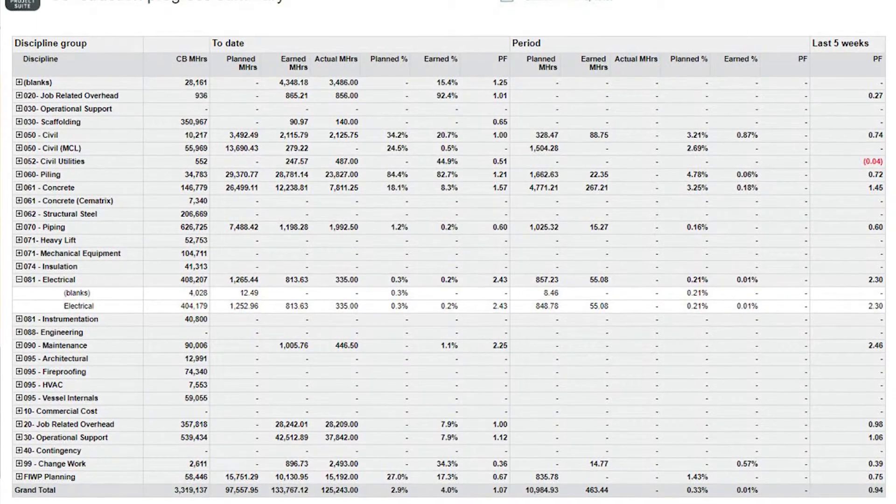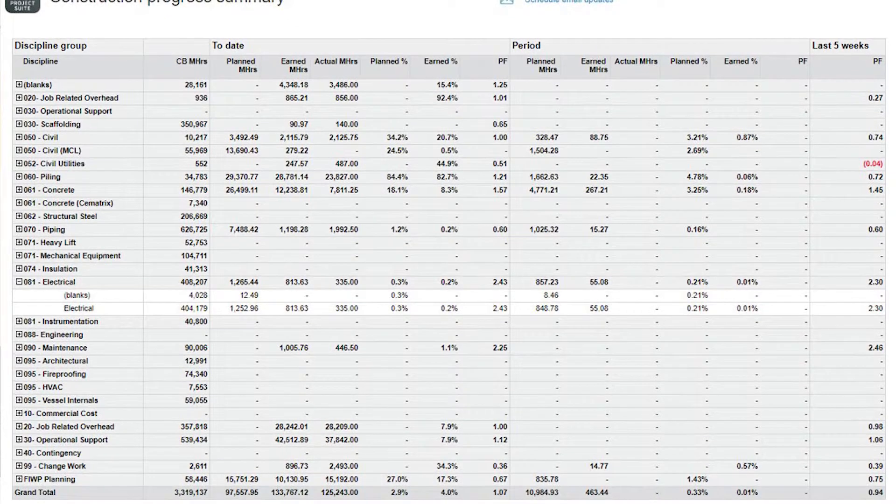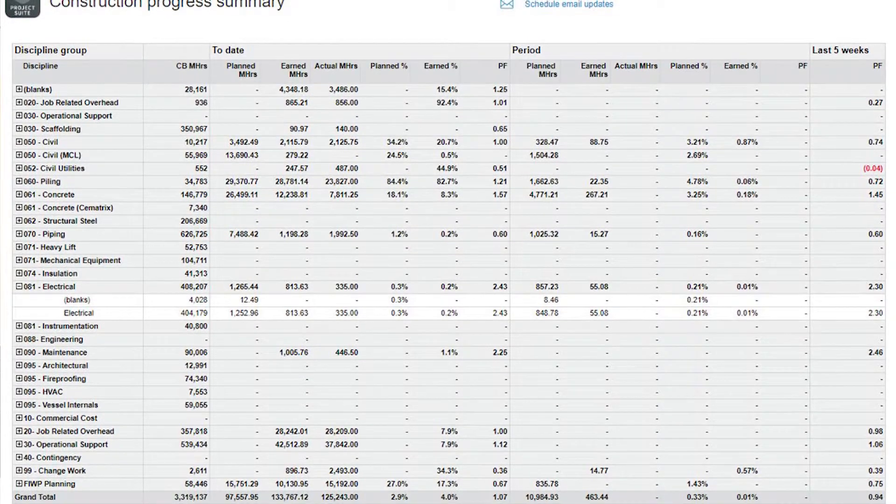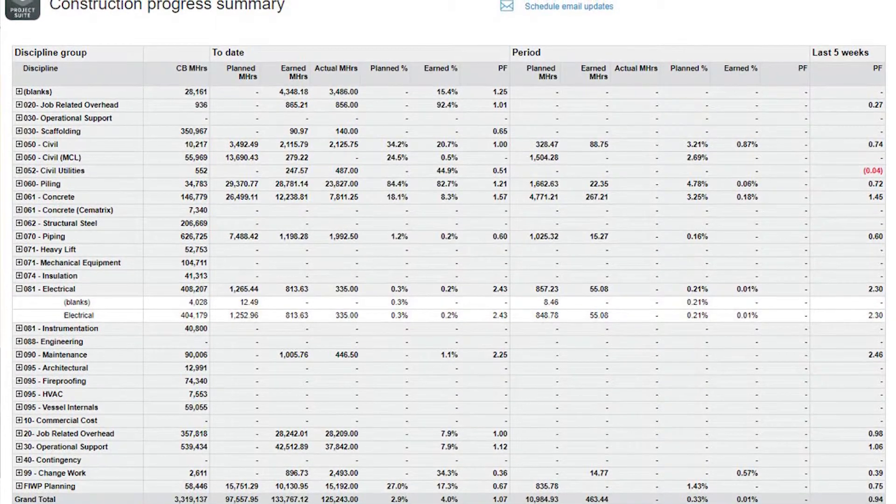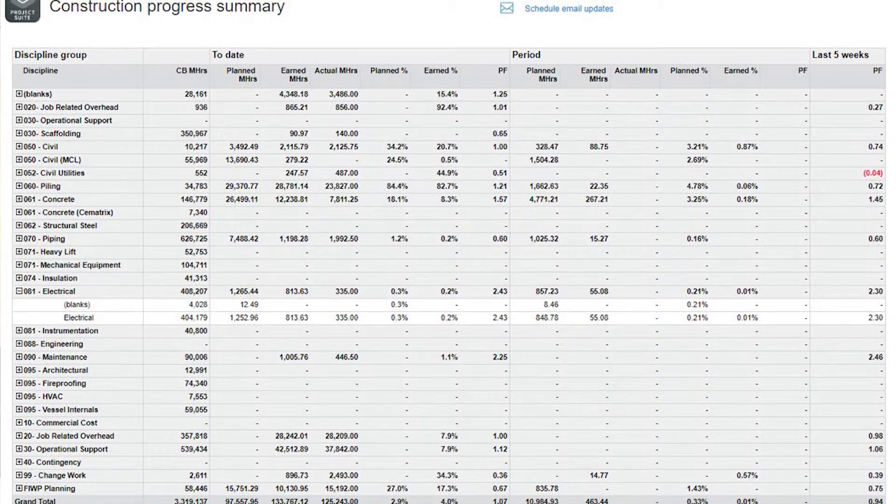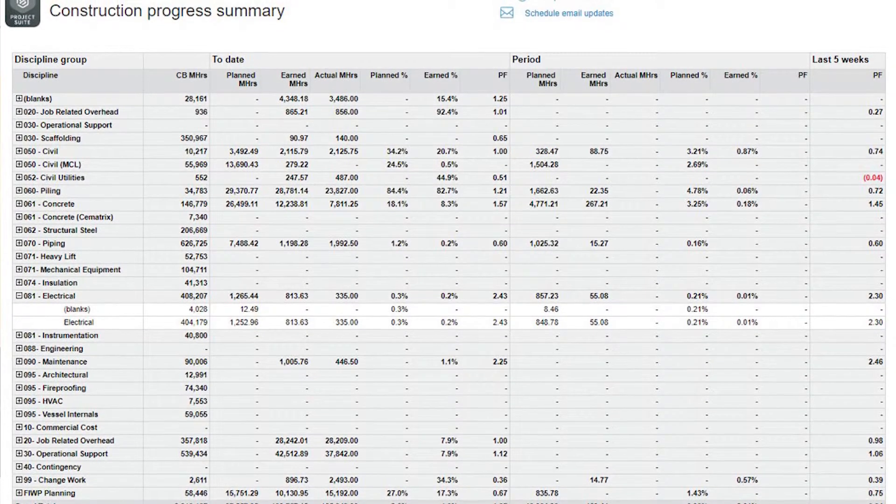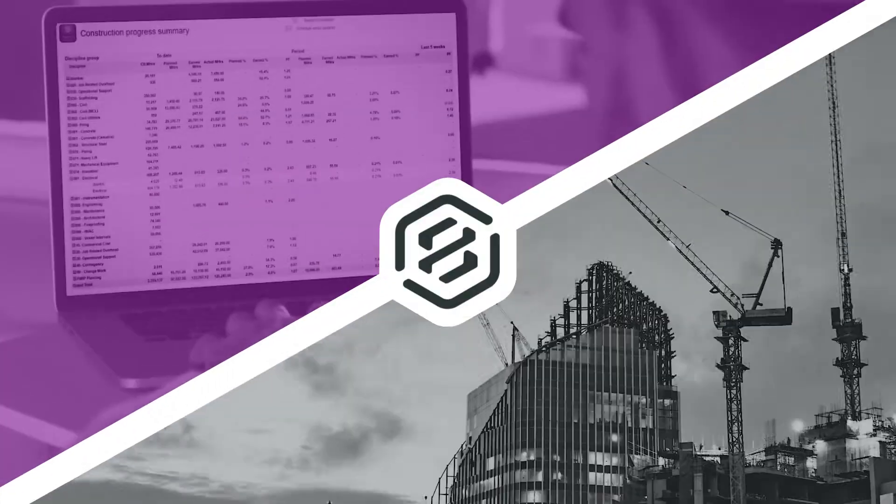Know where your project stands and where it's going with true certainty with In8Report. To learn about other capabilities of In8Report, visit innate.com.